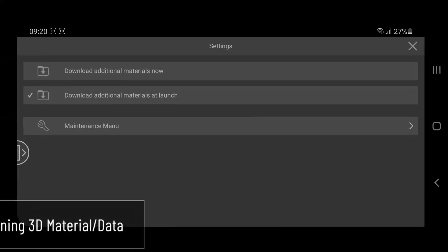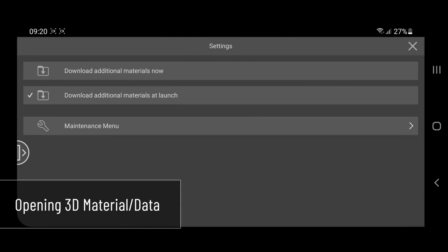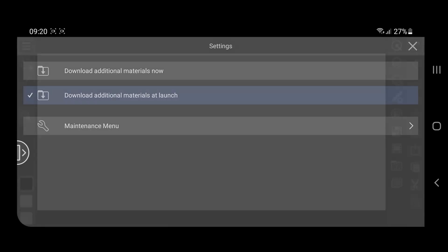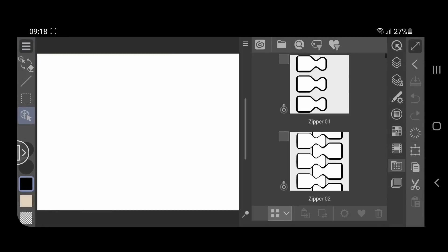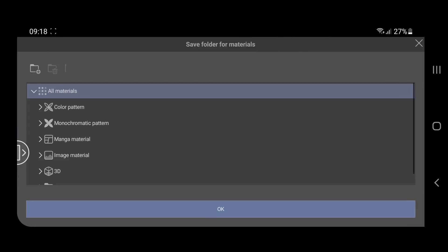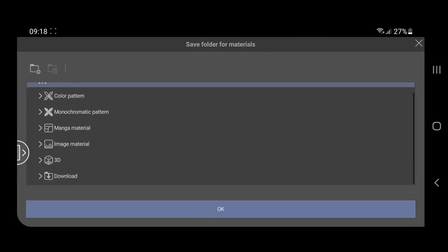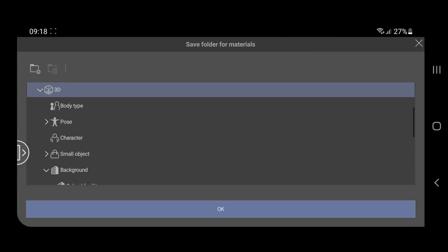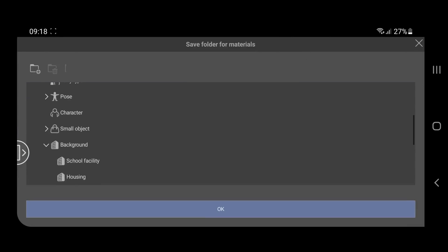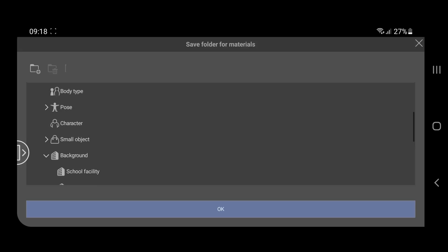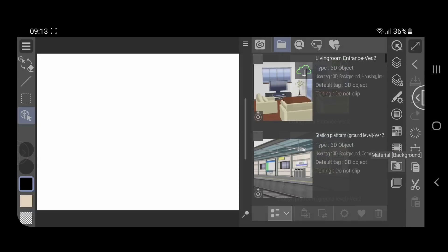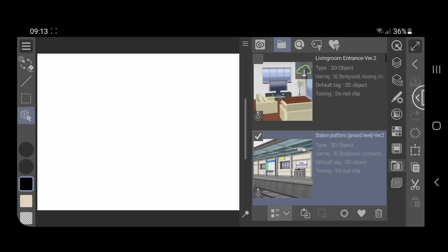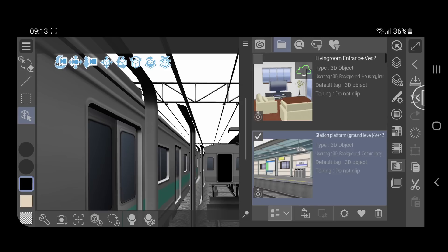You can open and add 3D material from the additional materials provided by Clip Studio. Go to the folder material and select 3D background, then choose the object you want to add and click on the paste to canvas icon.